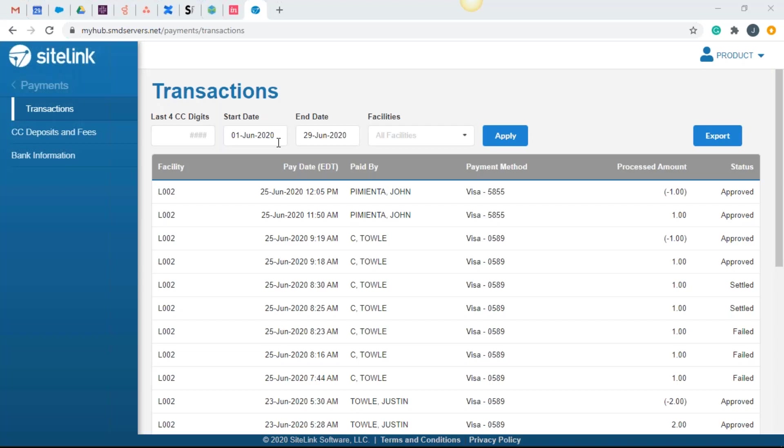So again, the 9:30 to 9:30 timeframe settled. So on the next day in this example, on Thursday at 6 PM Eastern time, the deposit that holds these transactions is created and is processing. The payment status moves to settled. And then the morning of Friday, the deposit that holds these transactions is processed and the funds are sent to your bank.